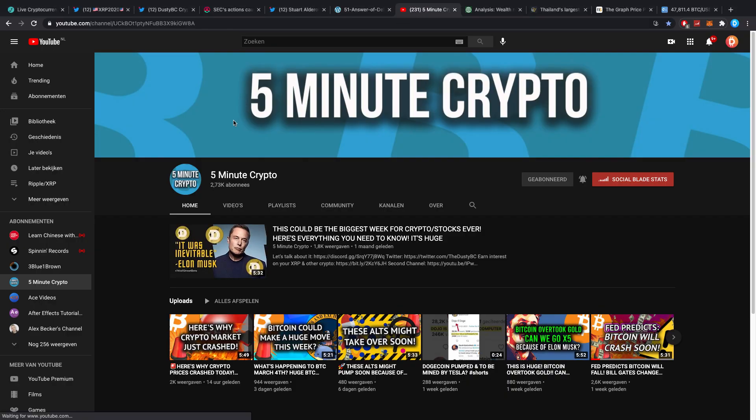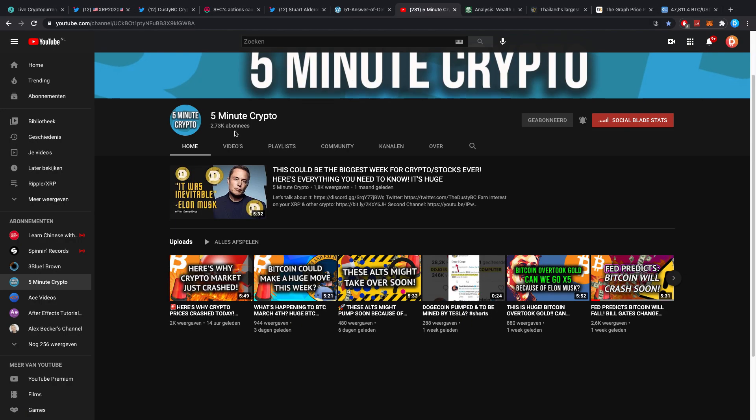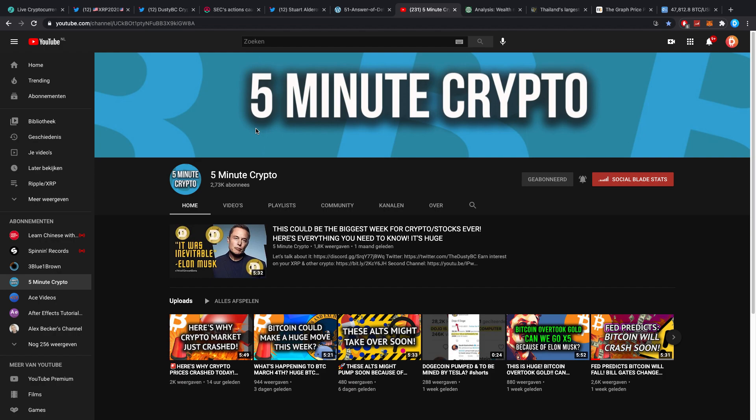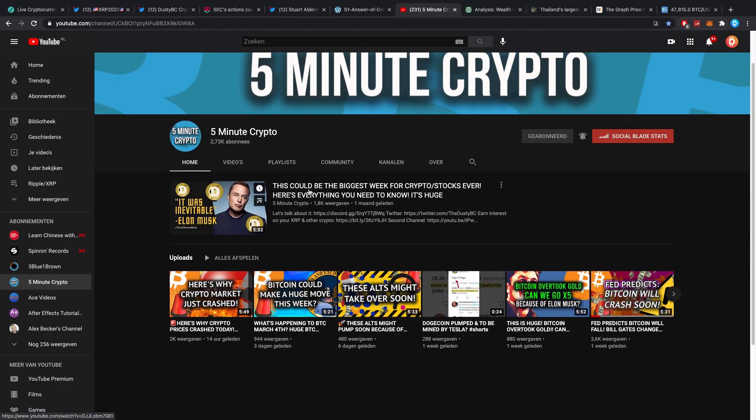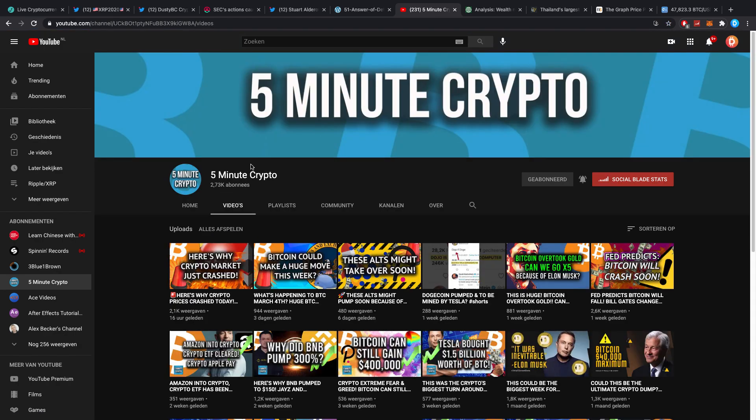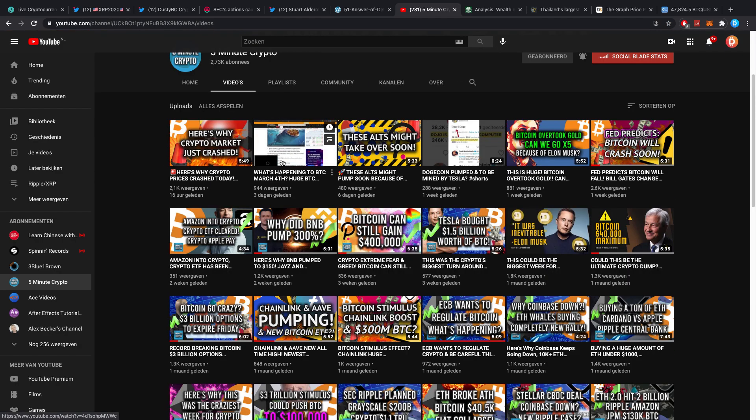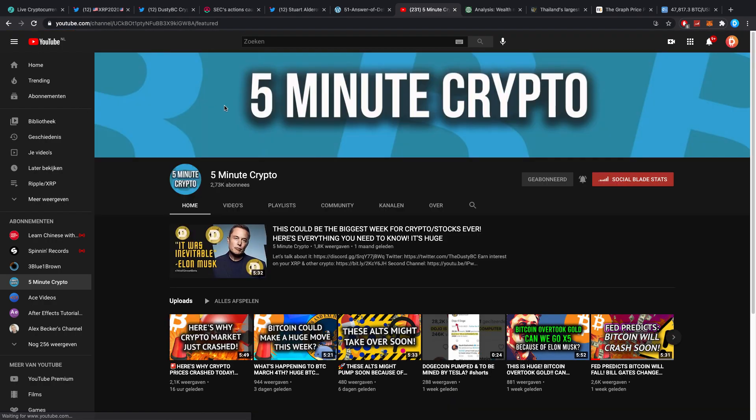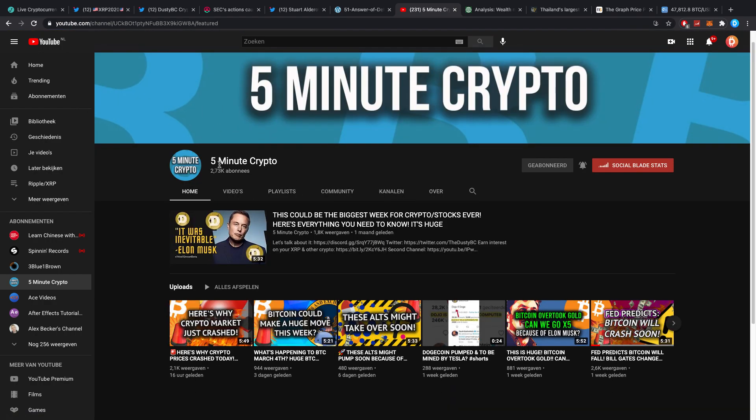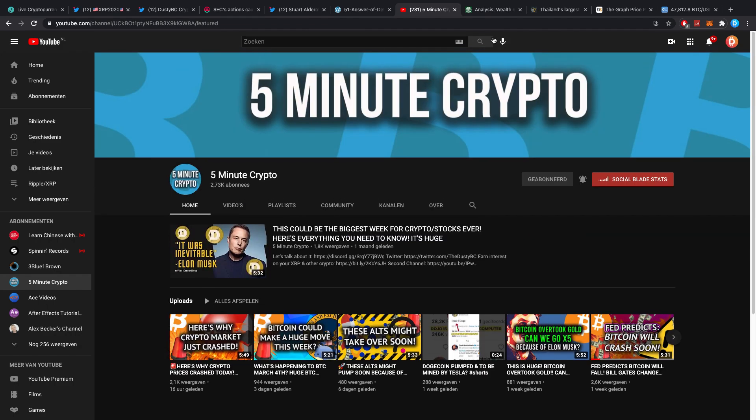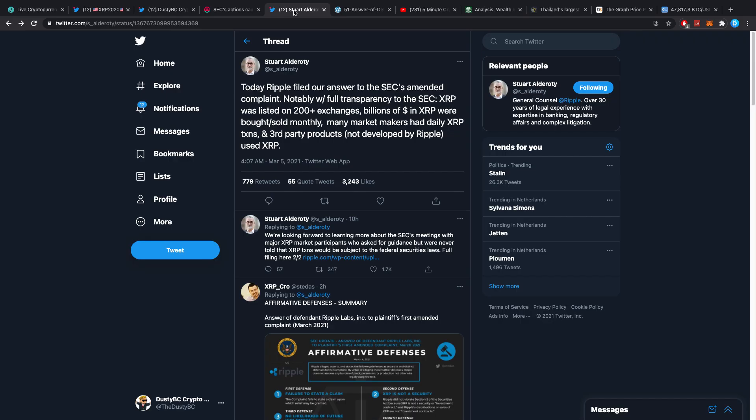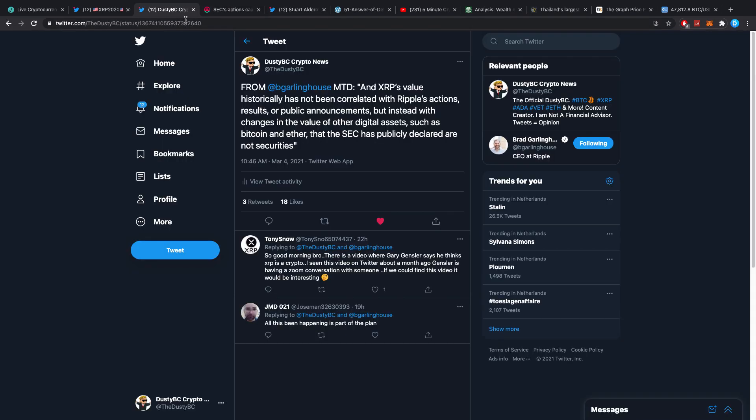For right now make sure you go and follow Five Minute Crypto. It is my second channel. I post five minute crypto videos on here every so often, not every day but just every time it's really necessary. It's just quick little updates of the most important things that are happening in the crypto market. If you have any tips on what you want to see, you can always let me know.